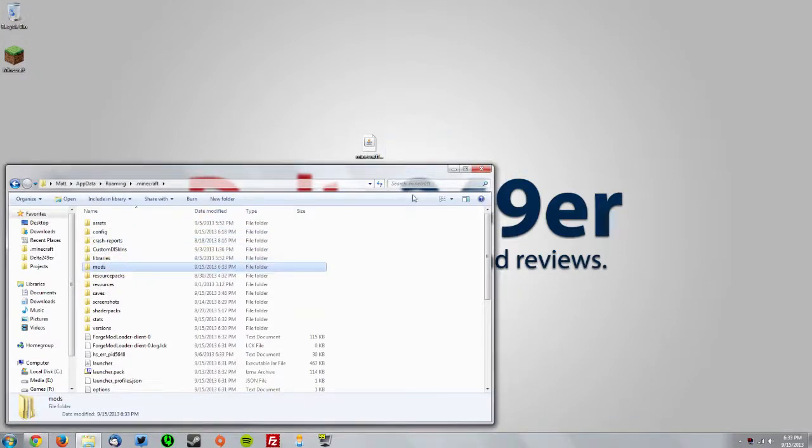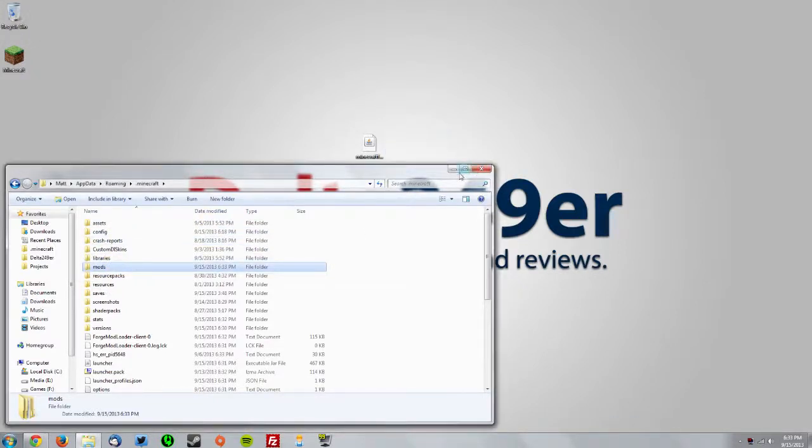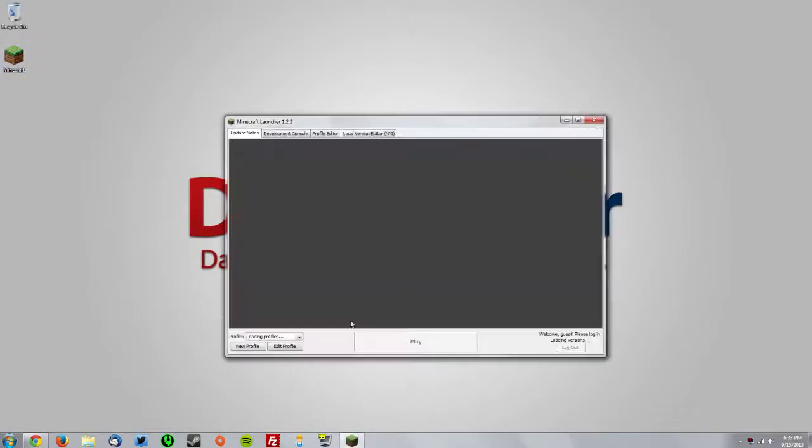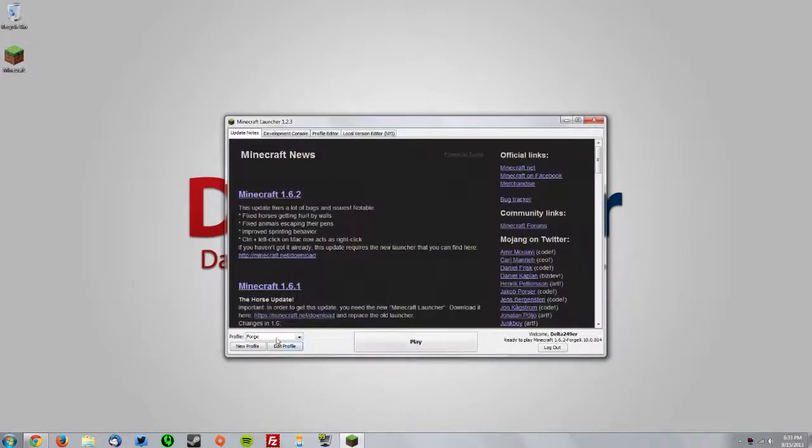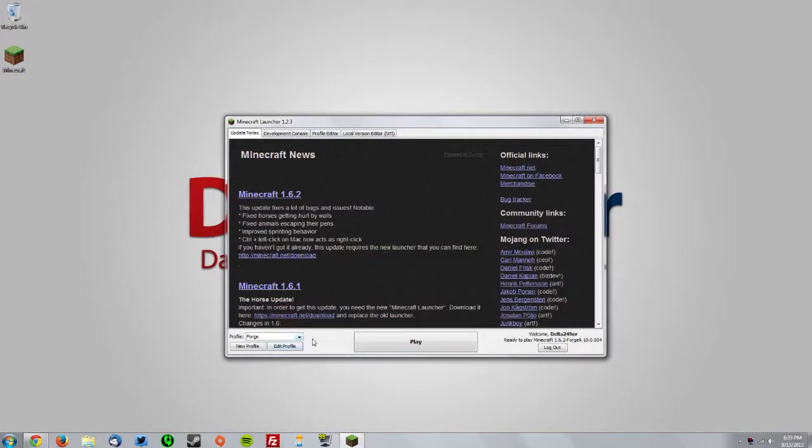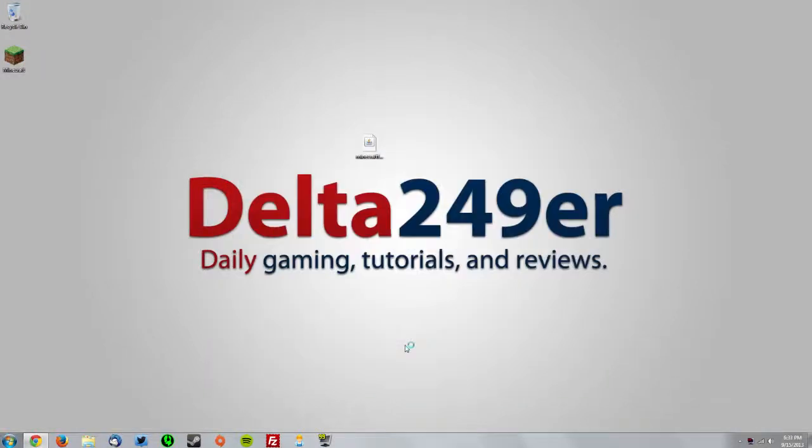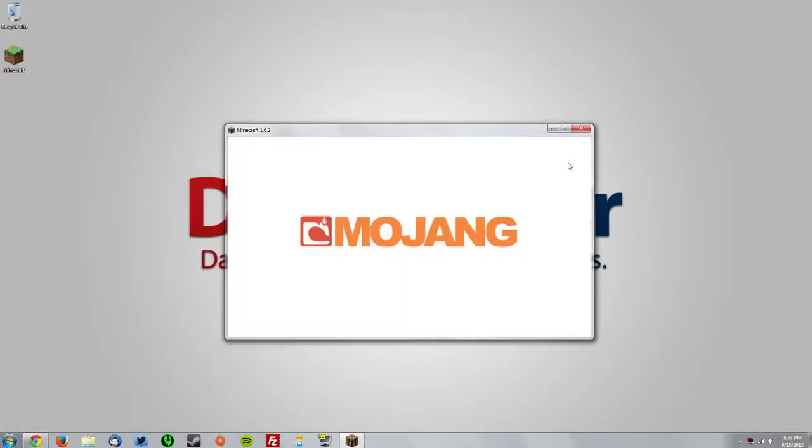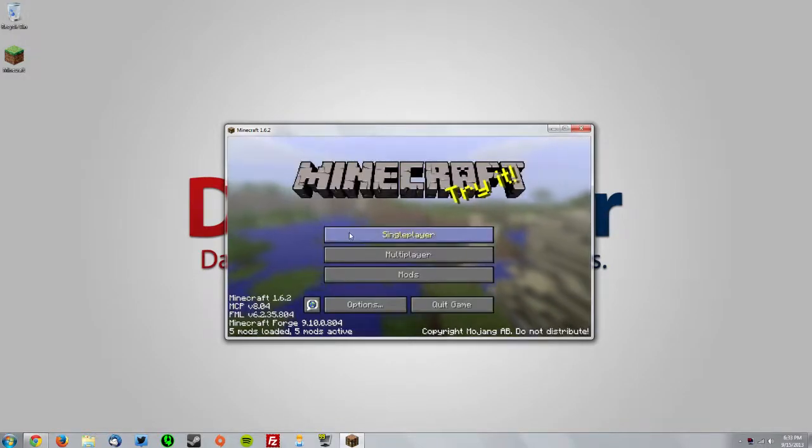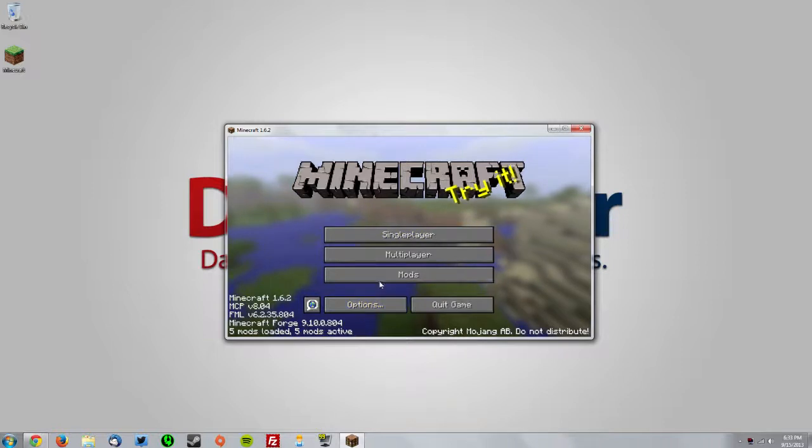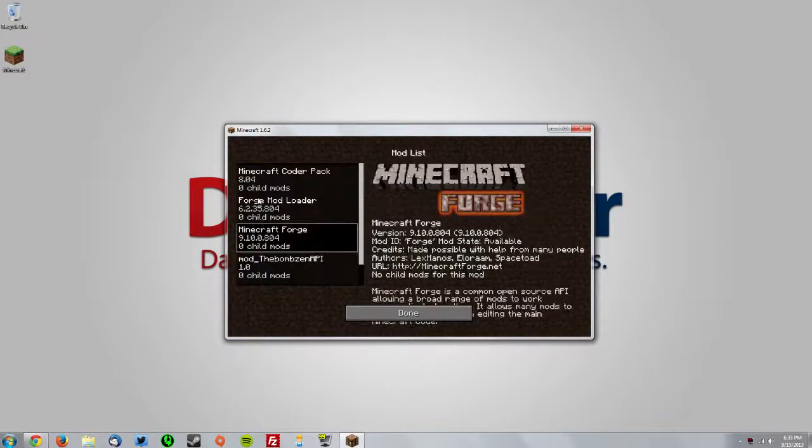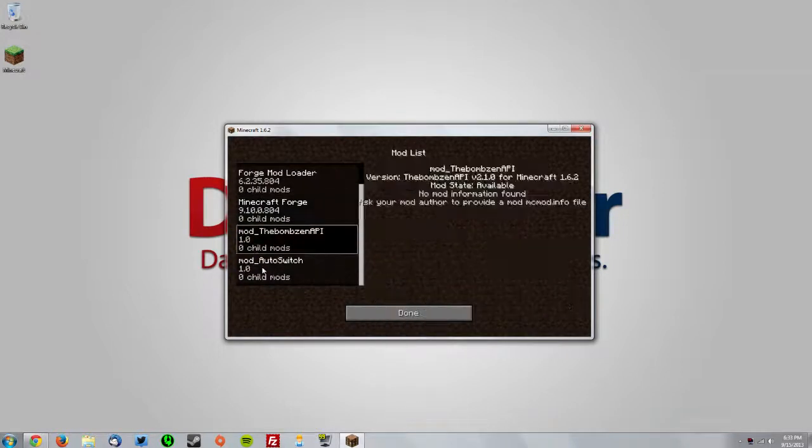Then you can close that and we'll go into Minecraft and test it out. Make sure the Forge profile is selected and click play. You should see that there's five mods loaded—you should see that these mods are loaded here.